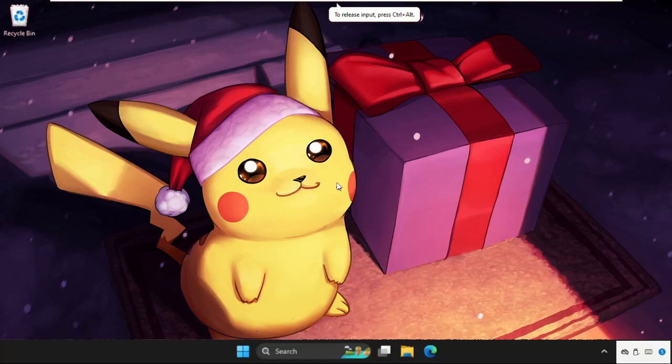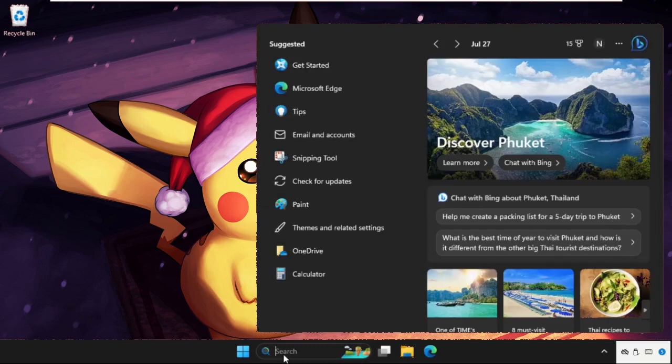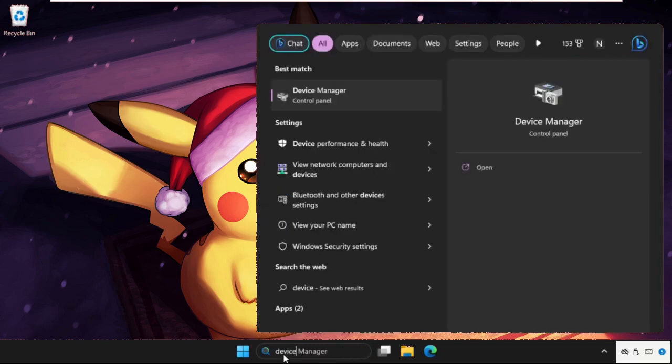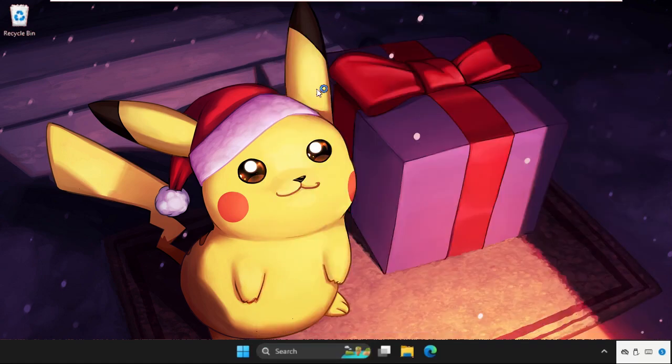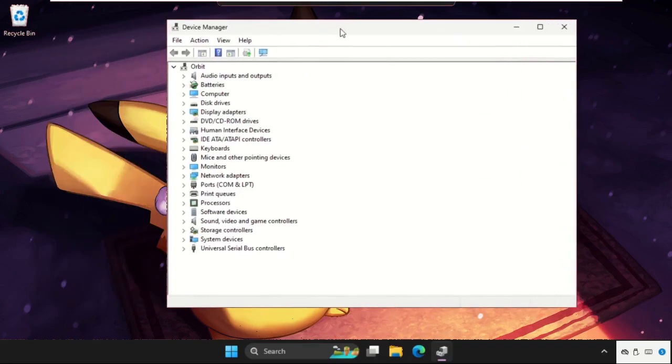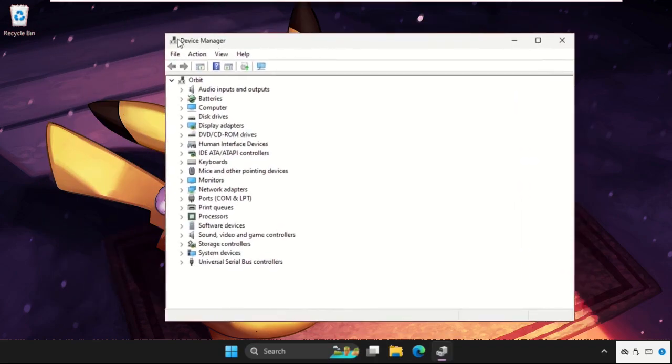Hey guys, I will show you how to fix this problem. In the first step, just go to the search bar and type Device Manager, then click here to open it. This solution is applicable for Windows 10 as well as Windows 11 operating system. What you have to do is just follow my screen, don't miss any steps, and we will fix this issue together.